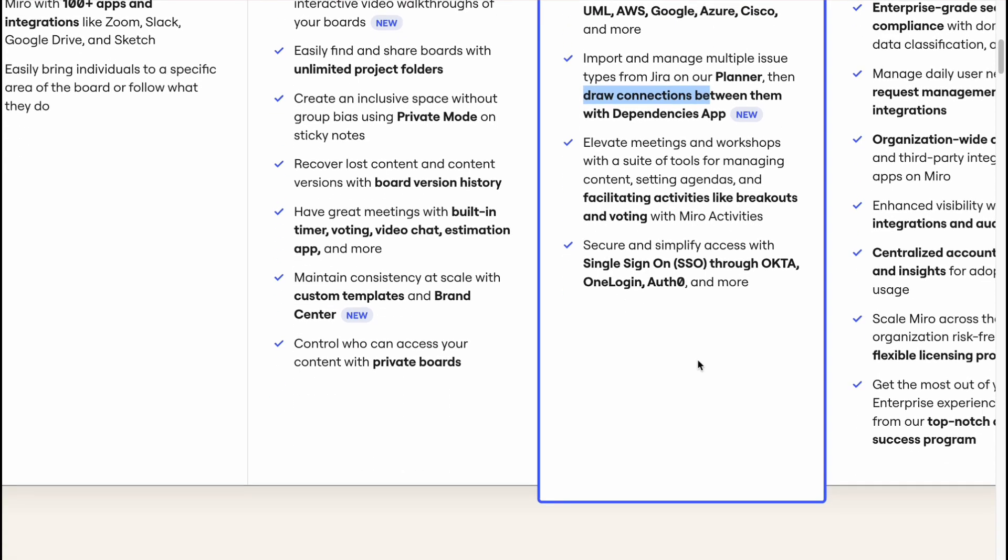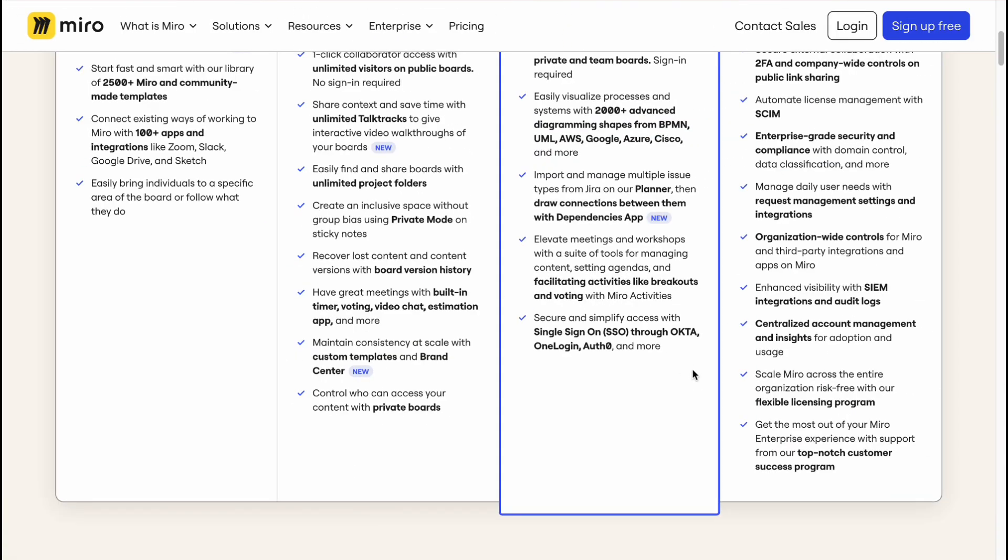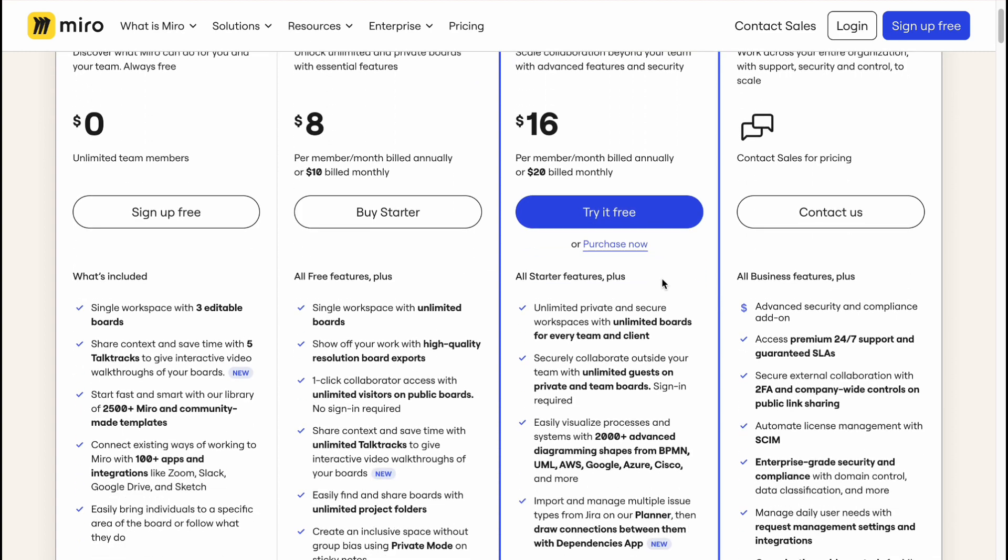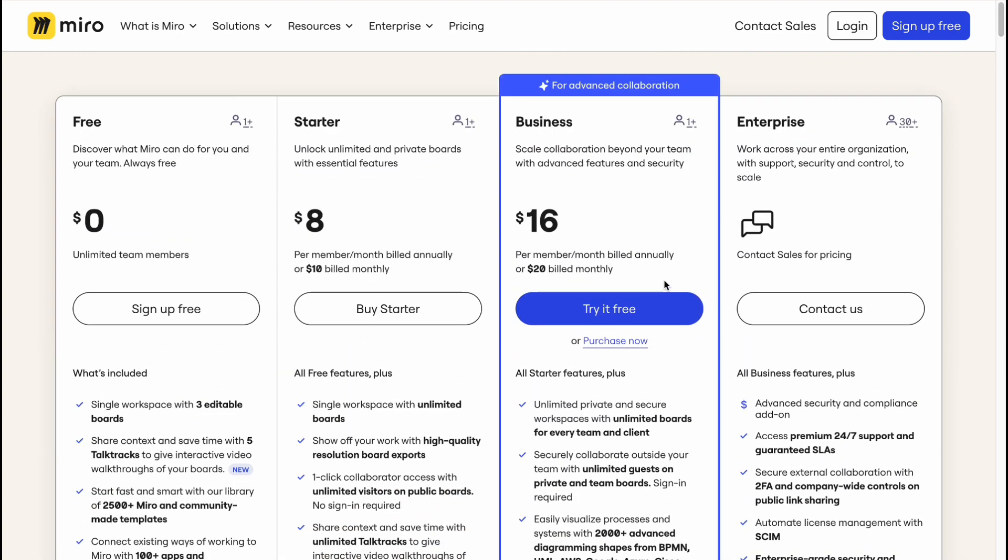So as for me, it's definitely worth to use Starter because I don't want to use some features from Business and I don't want to pay two times more. But as for you, I recommend you to try to use it for free first, and after that decide which plan is the most suitable for you. Hope this video helped you out. Leave a like, subscribe, and goodbye guys. I wish you a very good day.